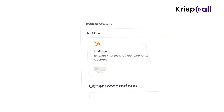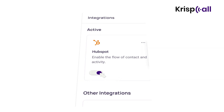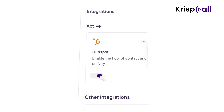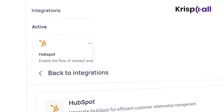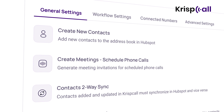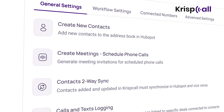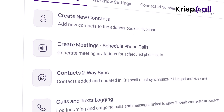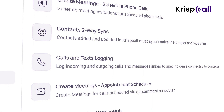Finally, turn on the toggle button to activate HubSpot and integrate it with Crisp Call. After connecting successfully, you now have the freedom to edit and customize the integration settings according to your liking.